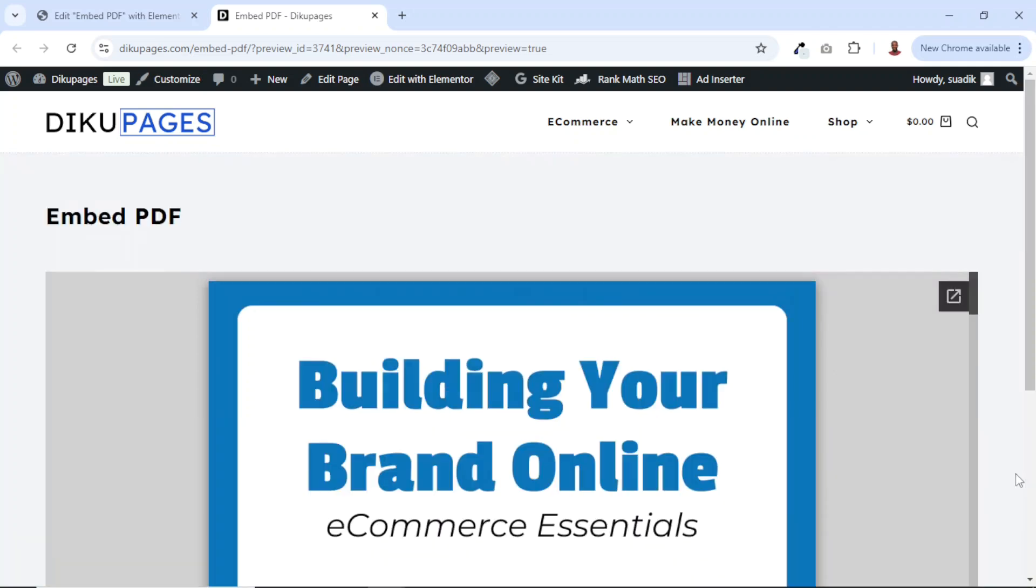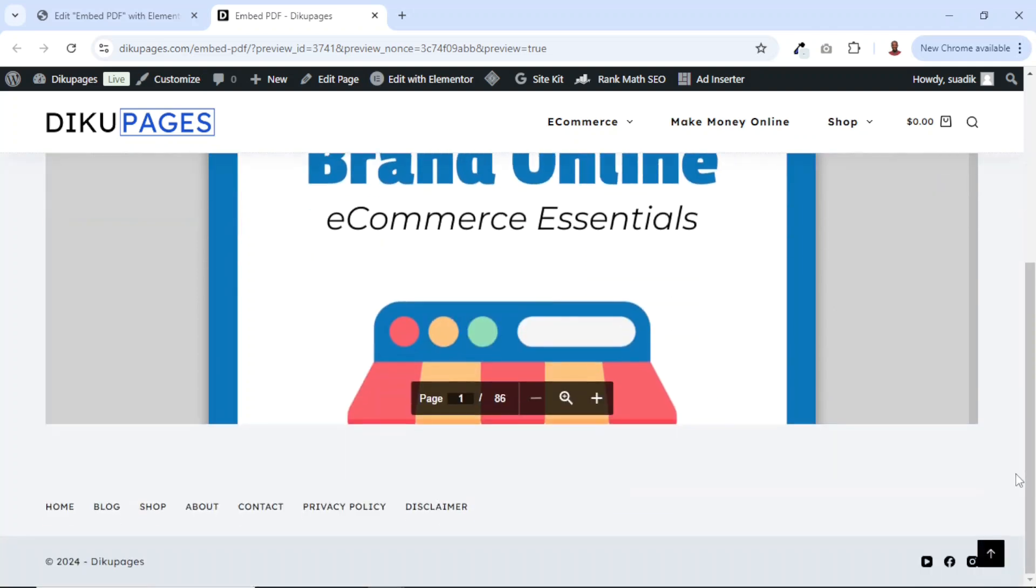So that's it on how you can embed PDF using Elementor. Now, if you want to embed PDF using Gutenberg, stick around to watch this video on your screen right now. Keep watching and I'll see you in that video.